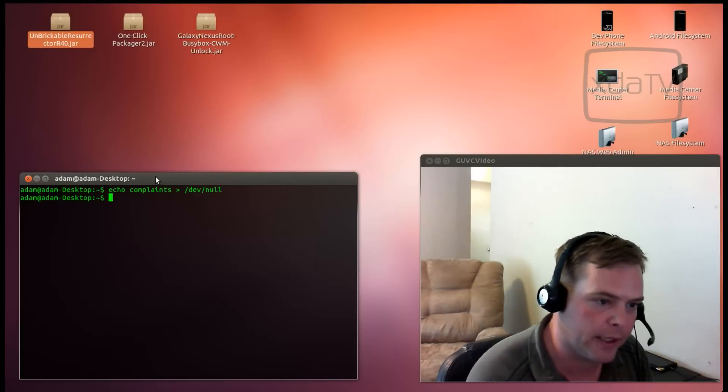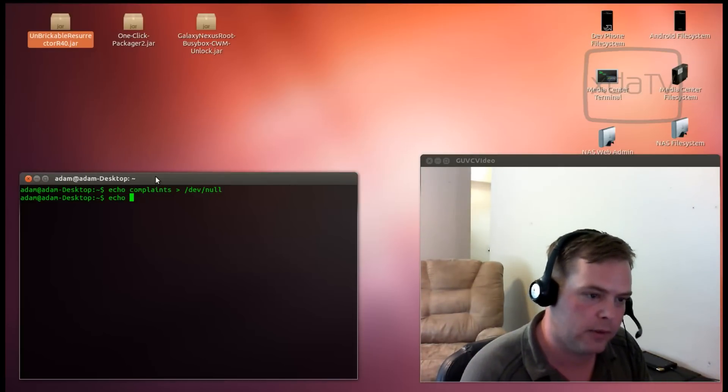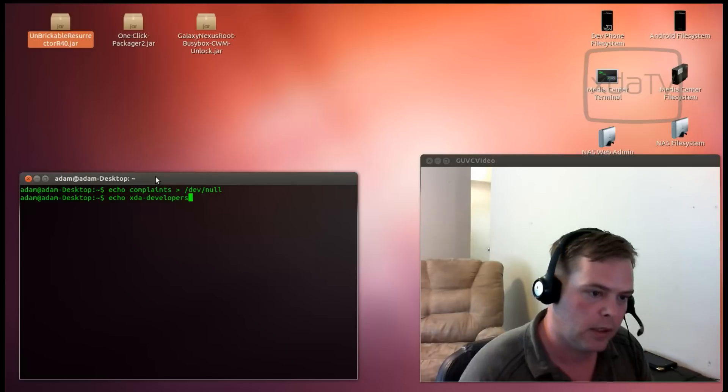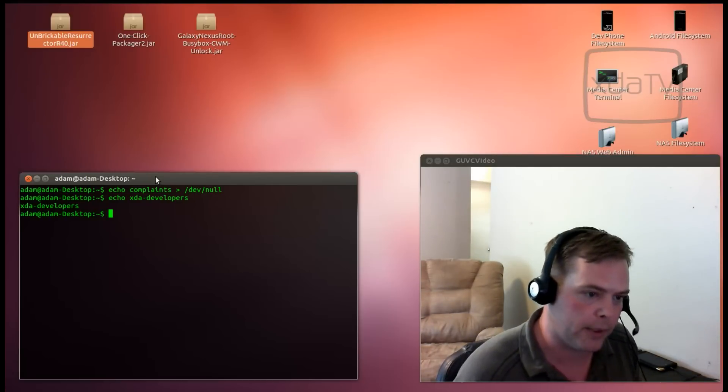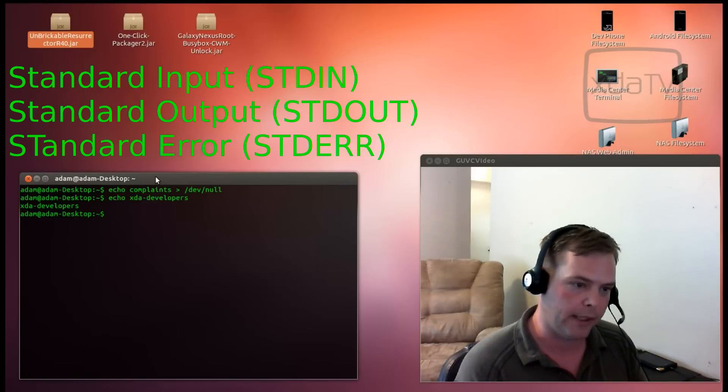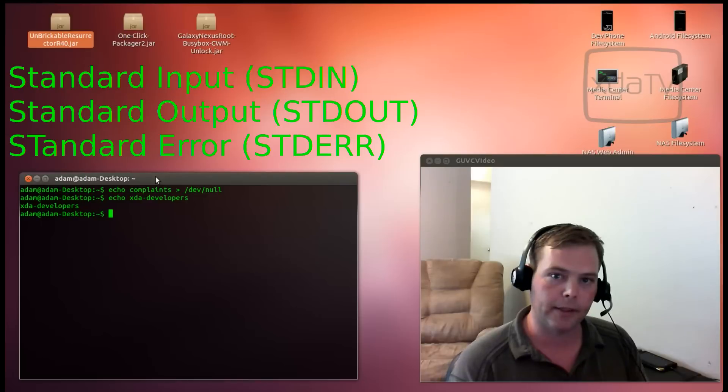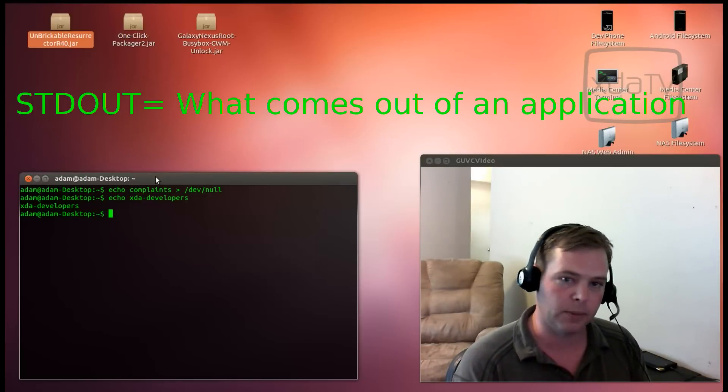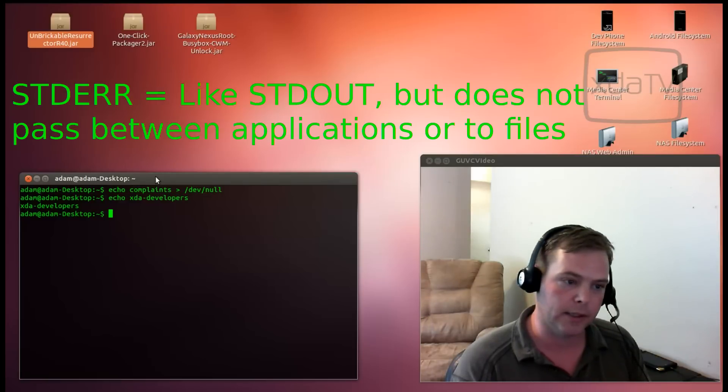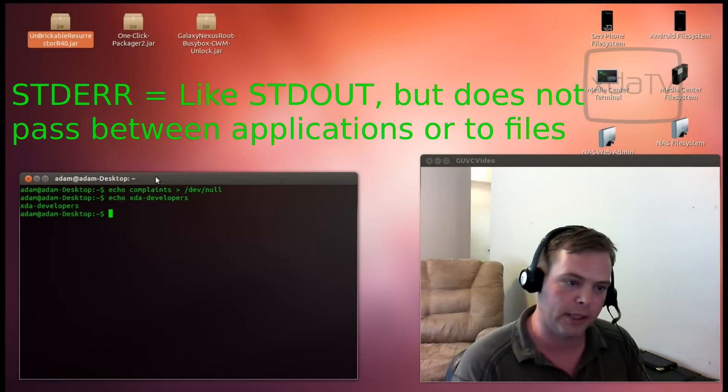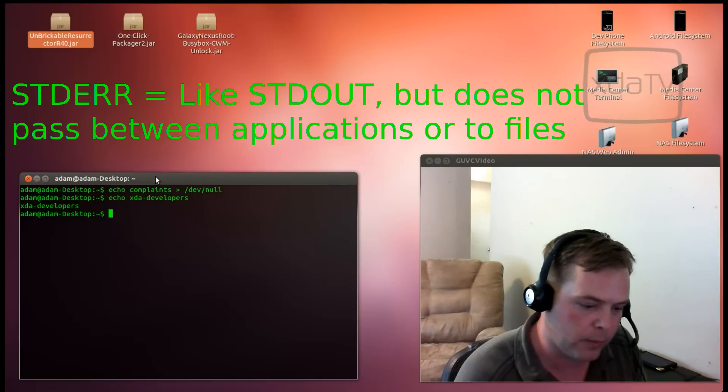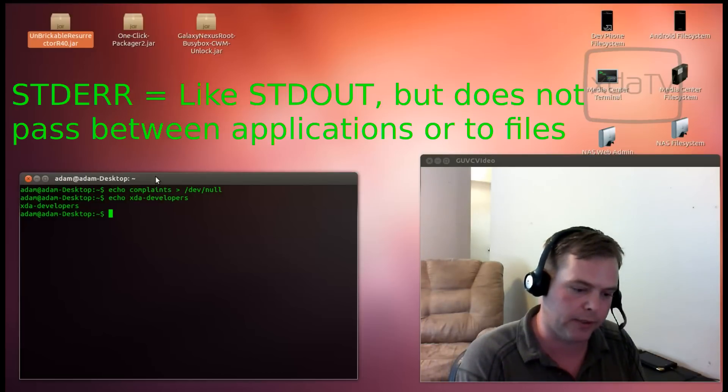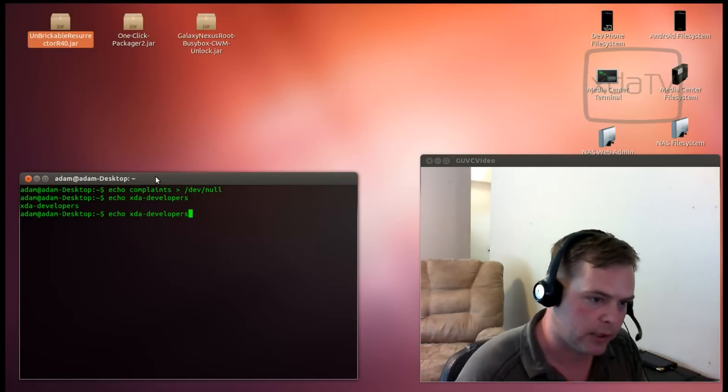The Linux shell excels at textual manipulation and file operation. If you think about it, just about every administrative task deals with those two things. We're going to start with the echo command. echo xda developers will send a message to standard output. Now there's three different things: Standard in, standard out, and standard error. The standard input is what goes into the command. The standard output is what comes out of the command. And the standard error is the same thing as standard output, but it's not ported into the next command.